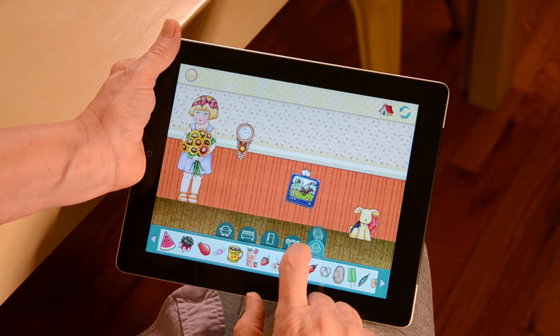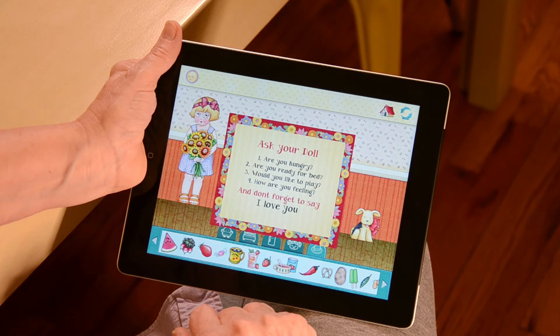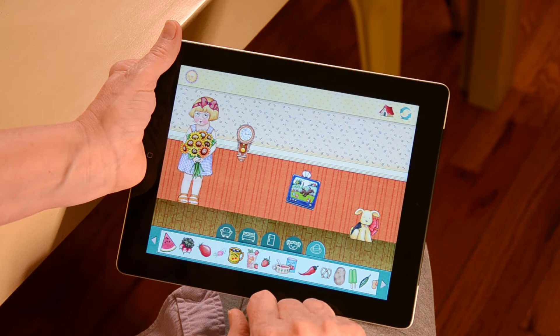Drag food to the doll's mouth to make them eat. Here you can also ask your doll five questions that they will reply to. Simply double tap your doll, press the start button, and ask it one of the five questions from the list provided after your doll tells you that they're listening.